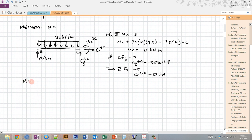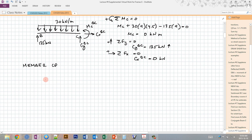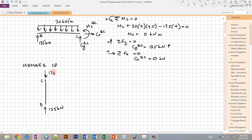We can transfer those forces over and draw the free body diagram for member CD — this is optional but helps check answers. On CD we have reaction DY previously calculated, and the only force transferred is CY, which was up on BC so it's down on CD at 135 kN. We can easily see this member is in equilibrium, which gives confidence that the analysis so far is correct.